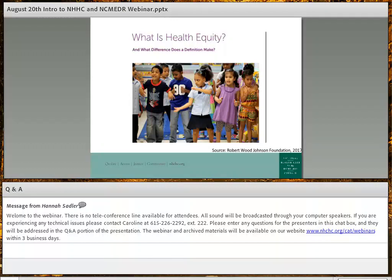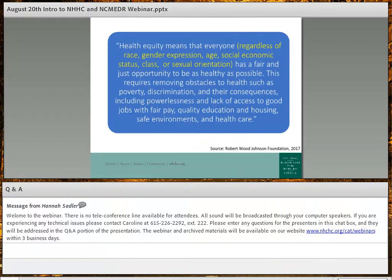Let's start with a definition. What is health equity? Even though the term is widely common, many may have a lack of true understanding of what health equity encompasses. Over time the term has evolved, and there are similar connotations but also different understandings. I'm going to use a definition given by the Robert Wood Johnson Foundation: Health equity means that everyone — regardless of race, gender expression, age, socioeconomic status, class, or sexual orientation — has a fair and just opportunity to be as healthy as possible.